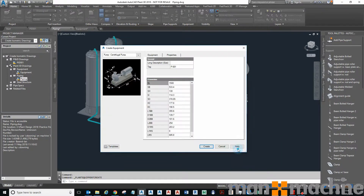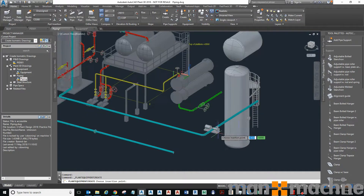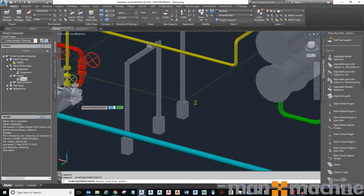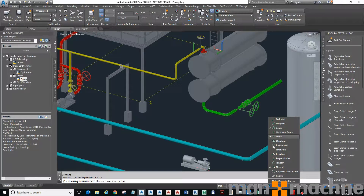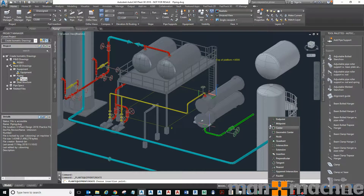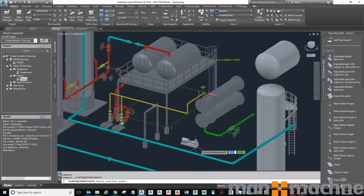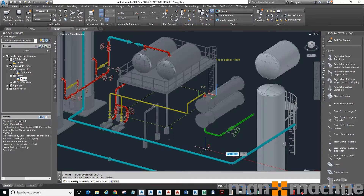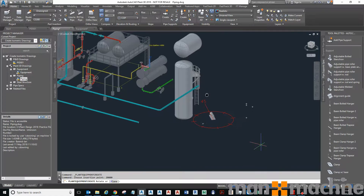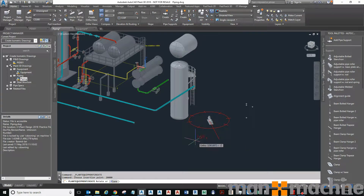I'm going to pick a pump number, give it a description if I want — 'main pump' or whatever I like — and then click create. So there's my pump. I'm going to track to endpoint only. I'll track that point there, let's go for 20 meters. Obviously this drawing is working in millimeters. So there we go, it's 20 meters.